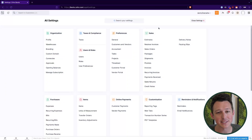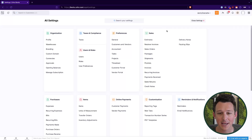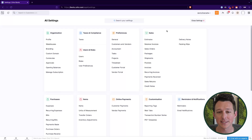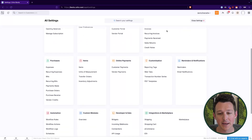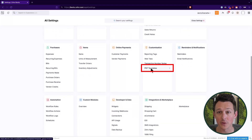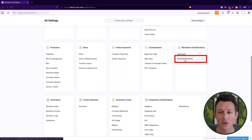Here I am inside of Zoho Books. I've gone into the settings up here in the top right. We're going to be looking at two different types of templates. These are going to live here under the PDF templates when we're talking about the actual document for a given transactional record — whether that's on the purchasing side like a purchase order, or the sales side like a sales order or invoice. We'll also take a look at the email notifications in the second part of the video, though those are a little more self-explanatory.